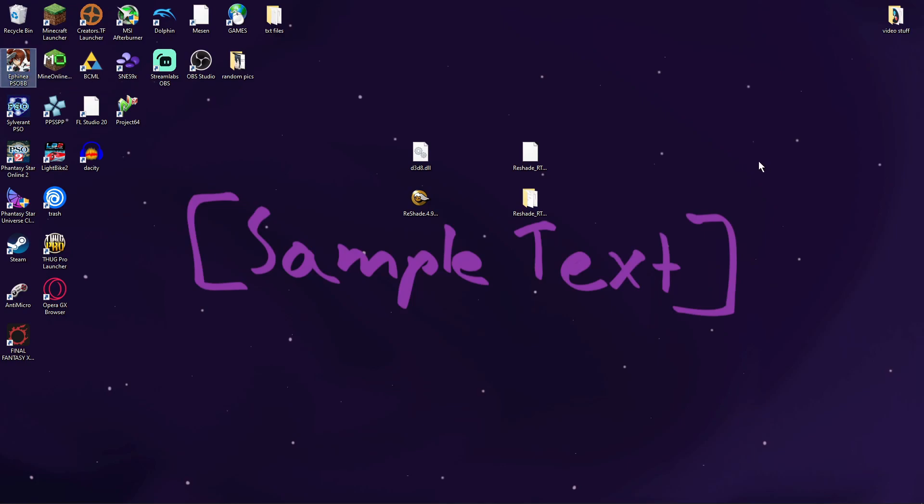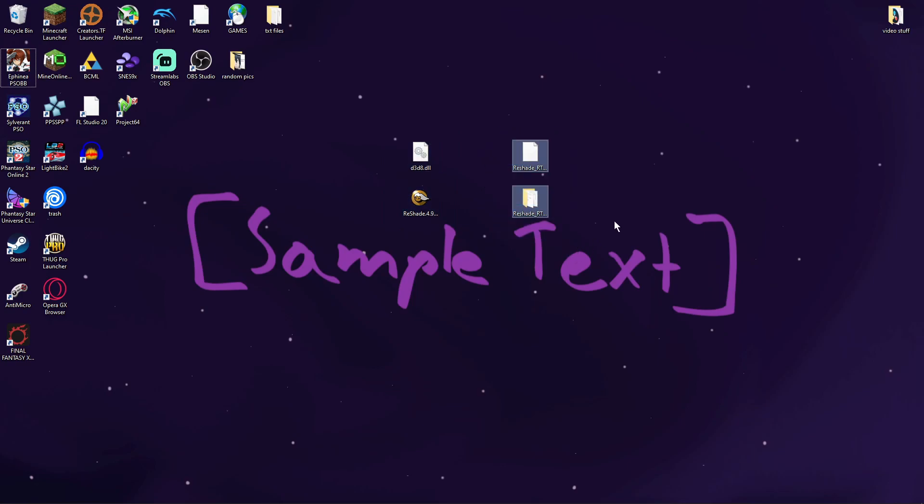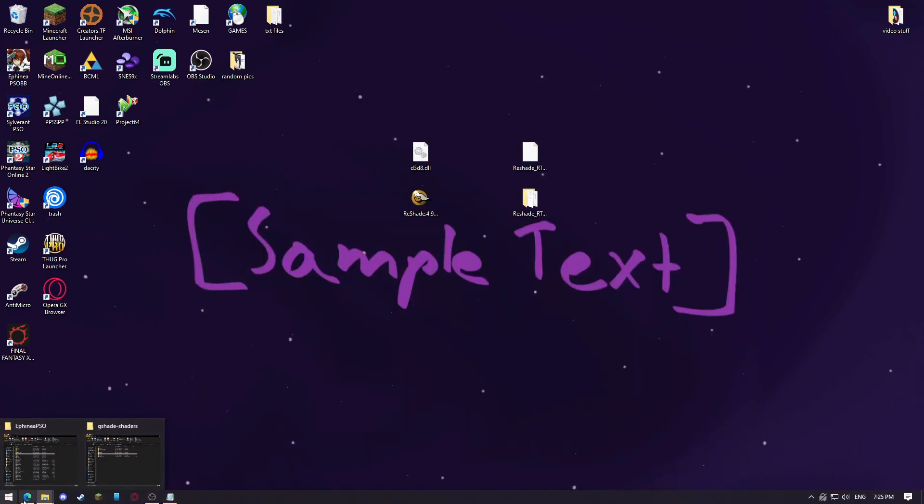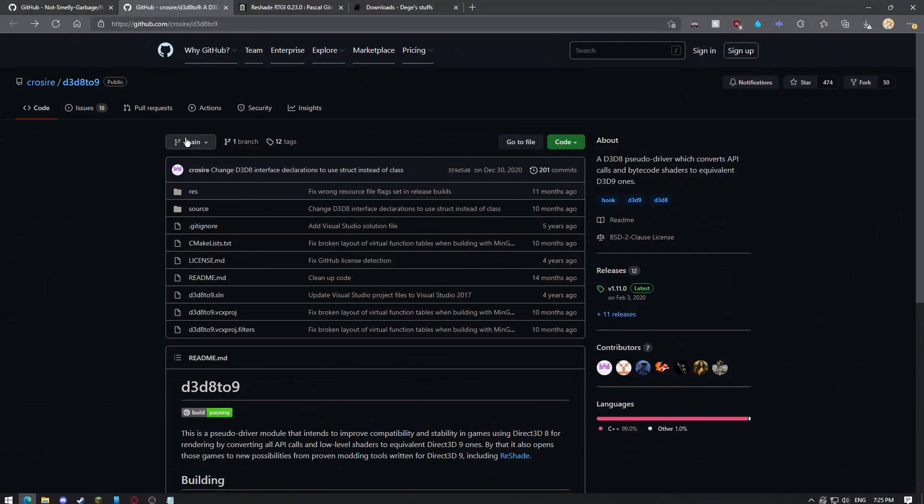What you need is pretty simple. You only really need to get two files and then the optional shaders that you might want to add. I'll get to that in a bit, but the first file that you're going to download is D3D8 to 9.